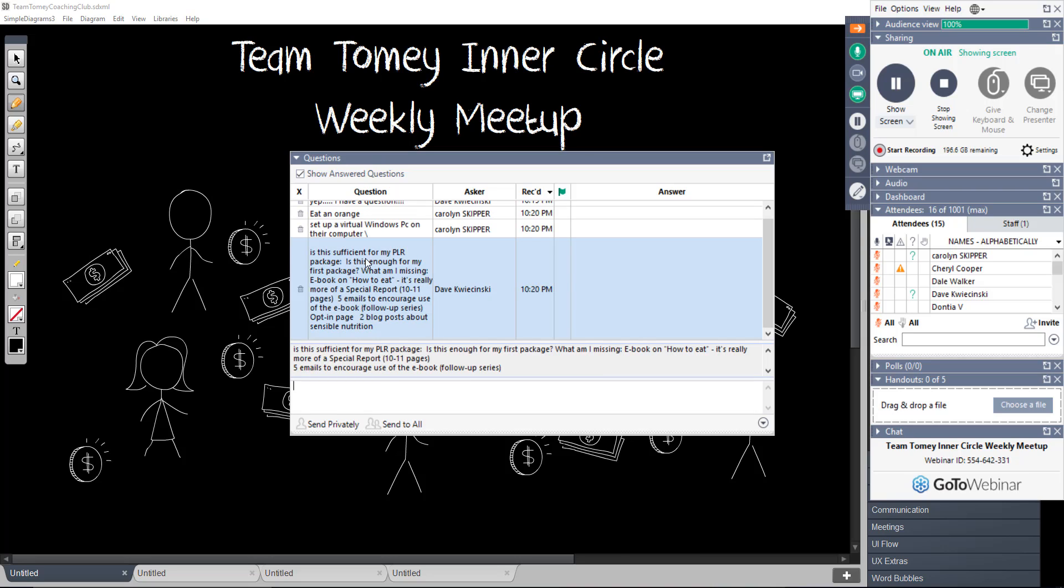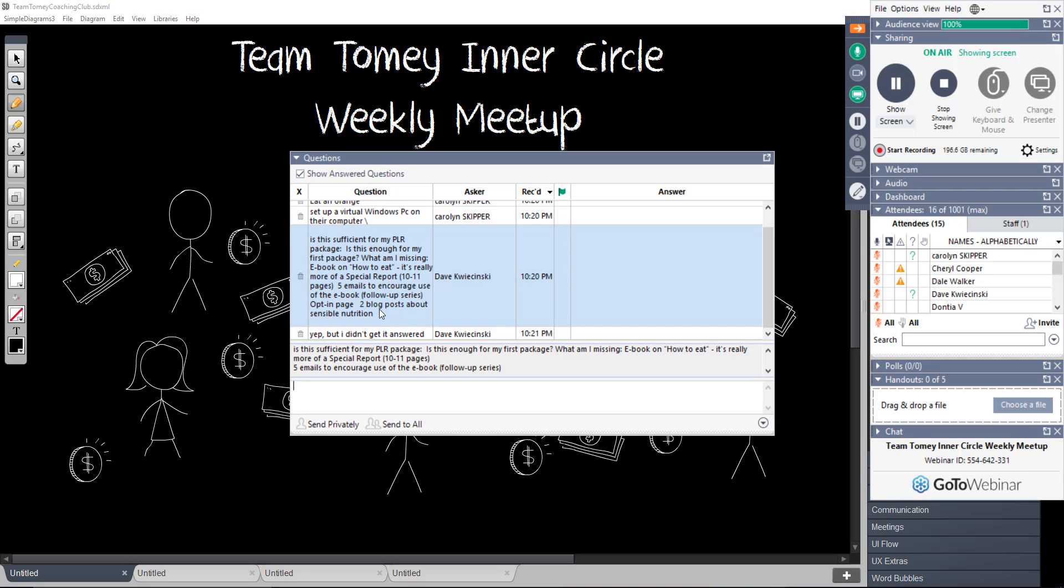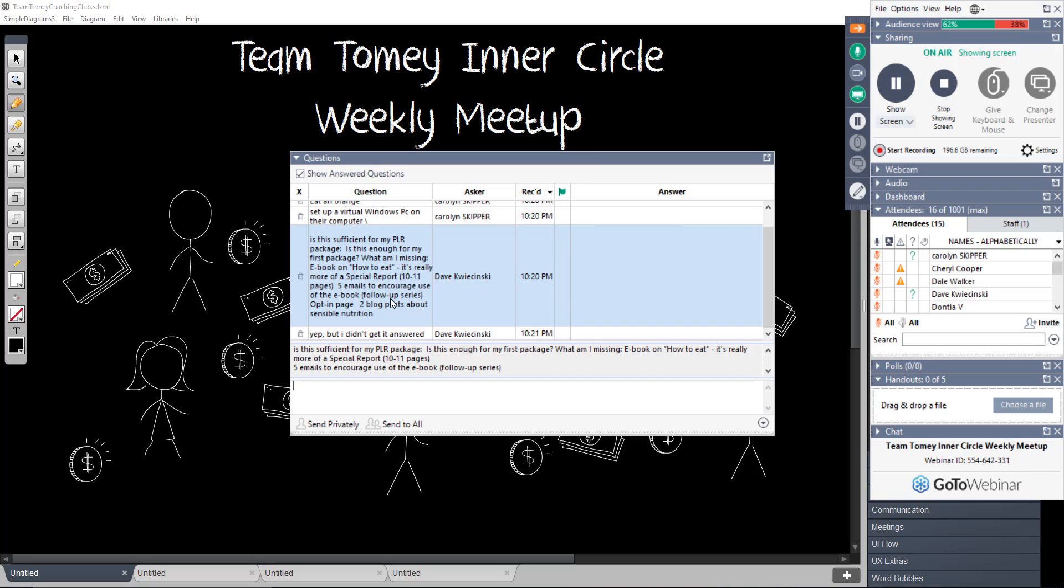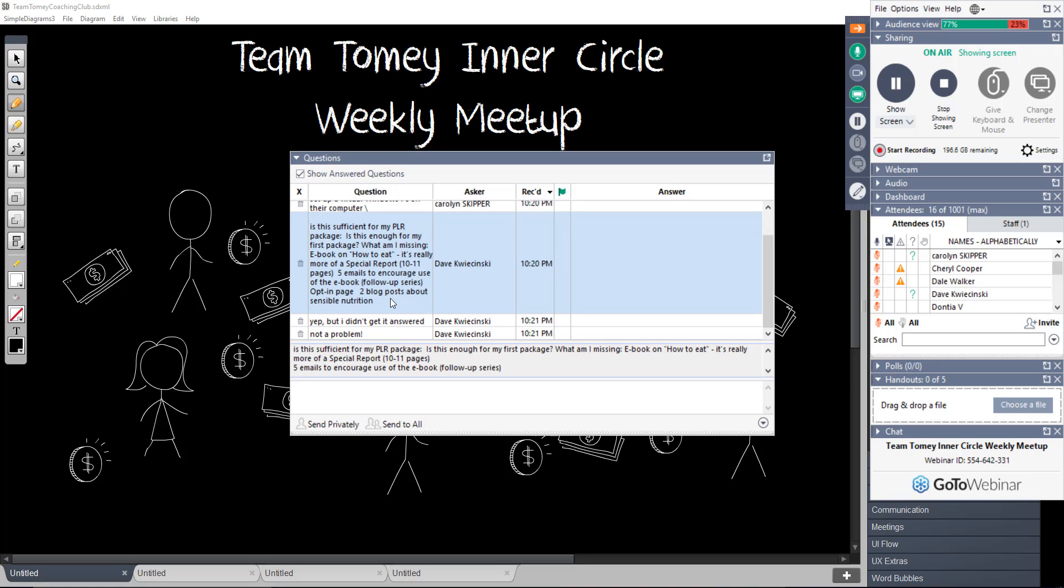Dave says, is this sufficient for my PLR package? Is this enough for my first package? What am I missing? E-book on how to eat. It's really more of a special report. Dave, didn't you post this in the group? Okay, yes, but it didn't get answered. Okay, yeah, I just haven't had time after my crazy weekend. But that should be sufficient. That's a smaller package, but it's definitely sufficient.